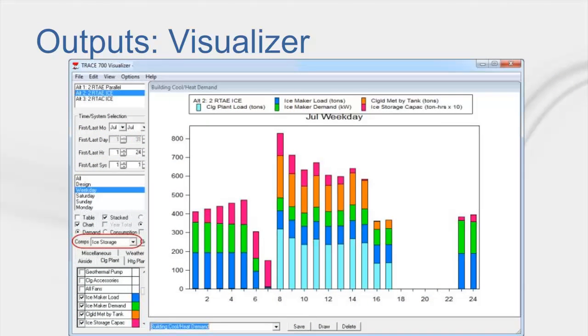The other tool to analyze ice storage operation is to use the Trace 700 visualizer which can be accessed from the graph profiles and energy button in the view results. The visualizer has several outputs related to the performance of the ice tanks and chillers.